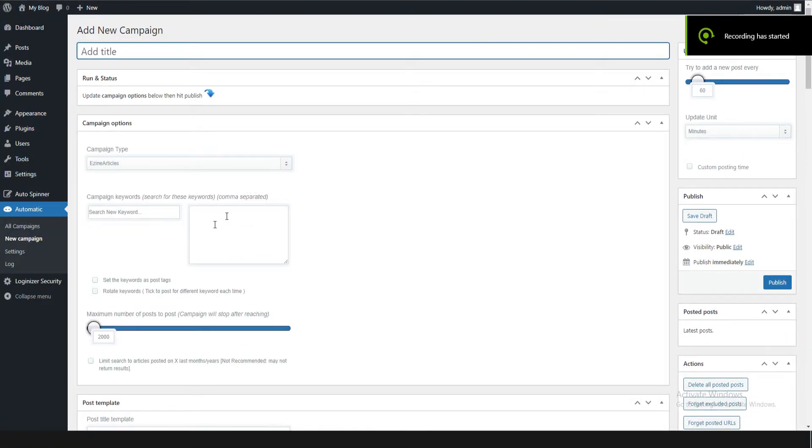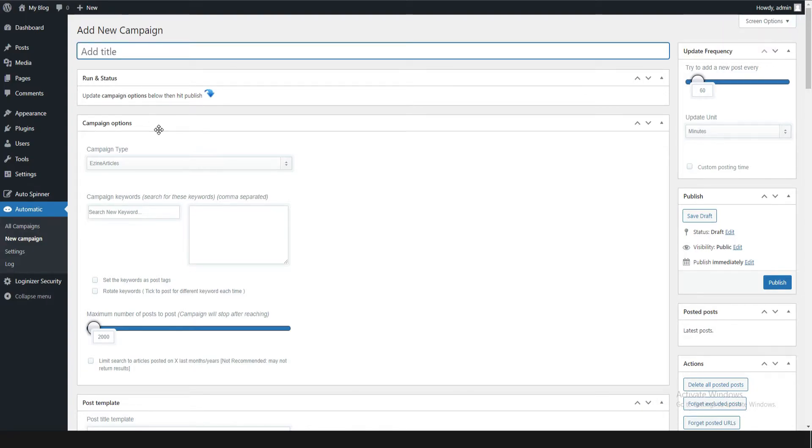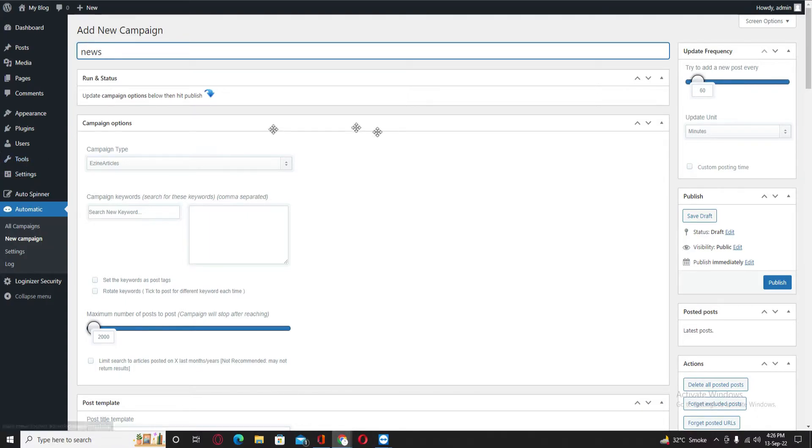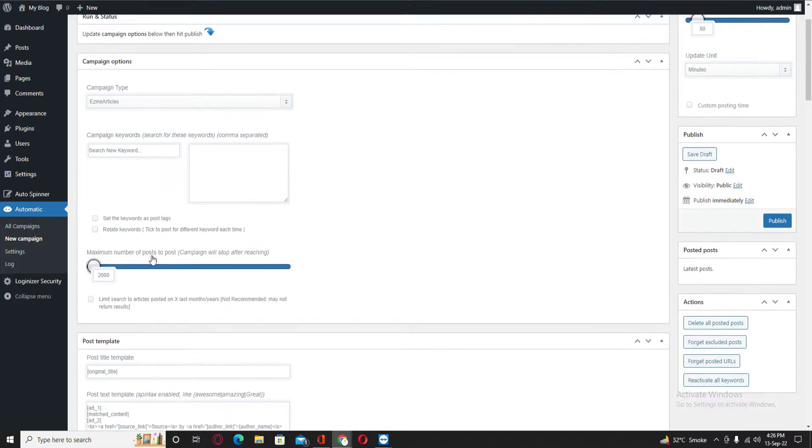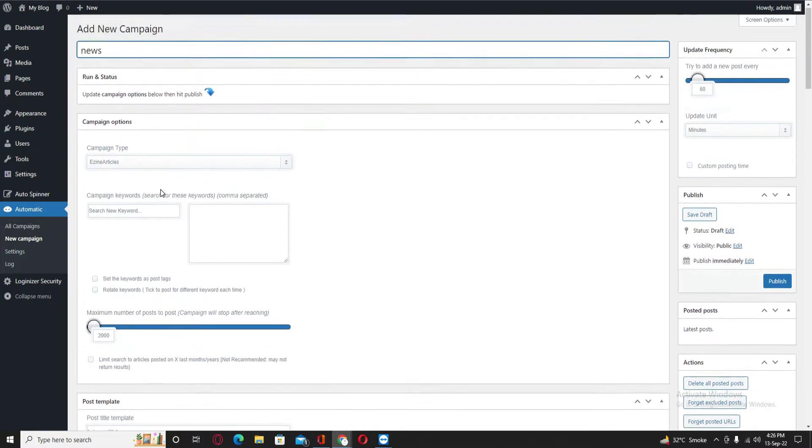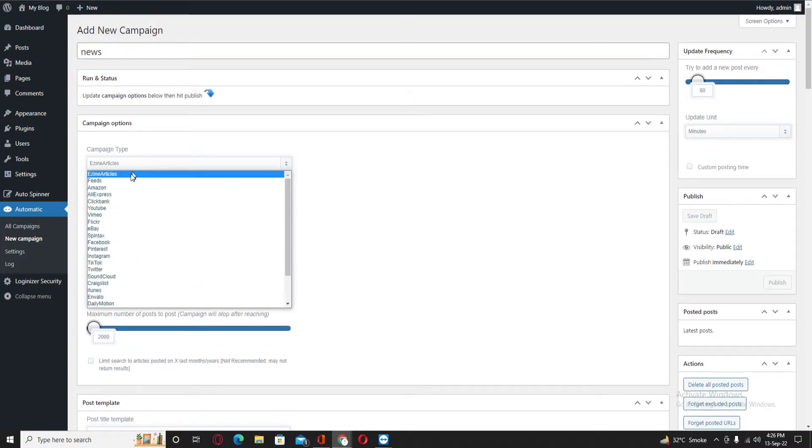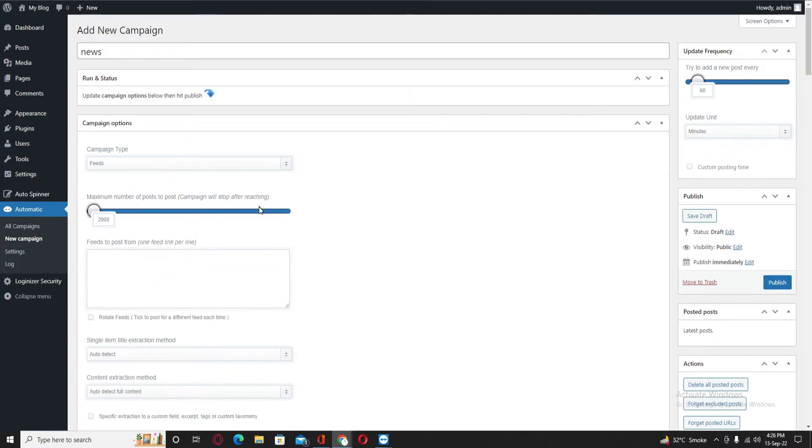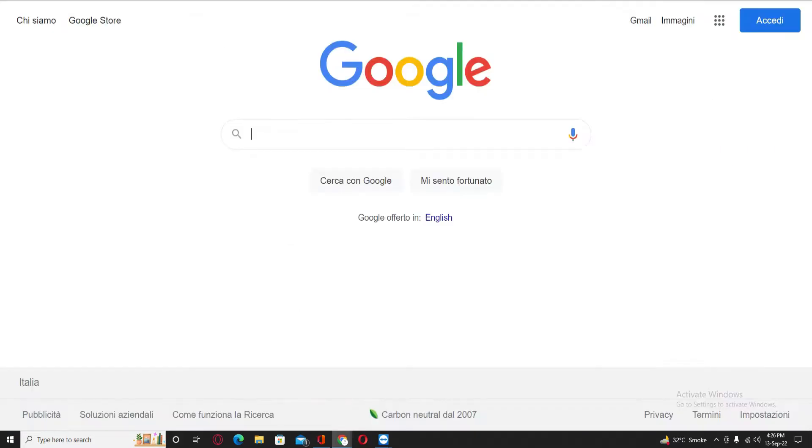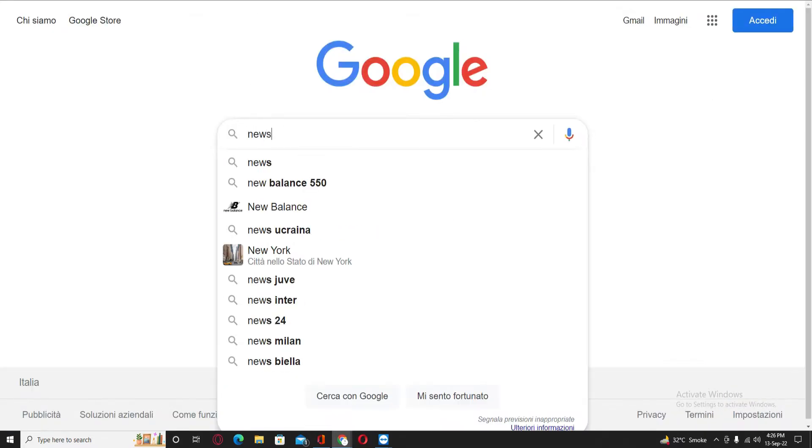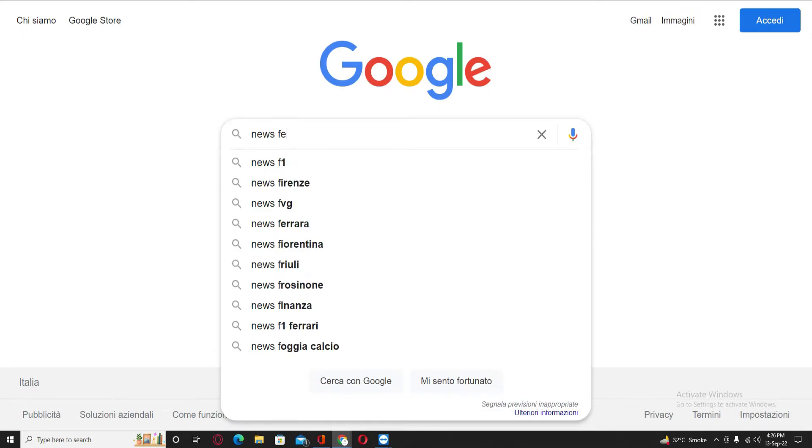And in this section you need to add a title. I will add like 'news.' In this section you need to click on Feeds, then go back to Google and type here 'news feeds' or 'RSS.'